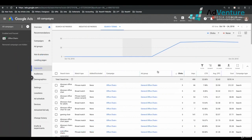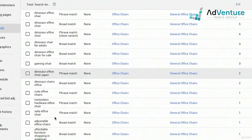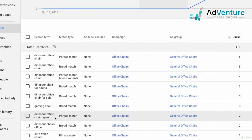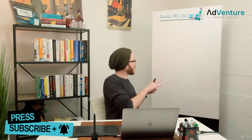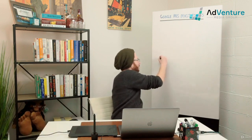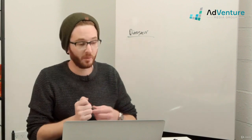Looking at the data, we start seeing some interesting things. We see that dinosaur office chair and dinosaur office chair for adults are getting the lion's share of our clicks. This is a good example of the search terms report seeming a little wacky — I'm not really sure what a dinosaur office chair is, so I don't know if I should add it as a negative keyword. There's also another reason why it'll be difficult to figure out whether dinosaur office chair should be a negative keyword, but for the sake of research, I'd write it down and investigate.